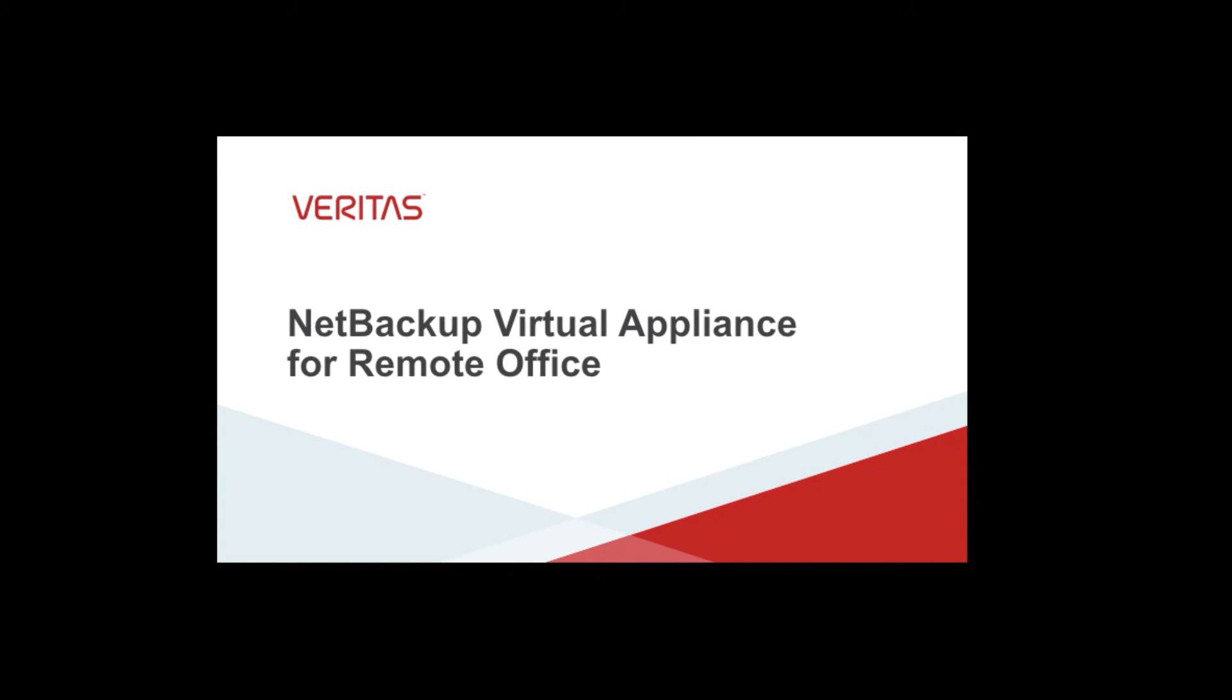Thank you for watching this Getting Started with the NetBackup Virtual Appliance for Remote Office video. And thank you for choosing Veritas for your data protection needs.